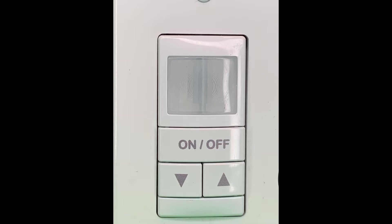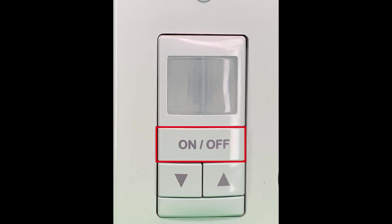First, the LED is located behind and at the bottom of the lens. This will be our primary indicator used to program. The on-off button is what we'll use to actually program.